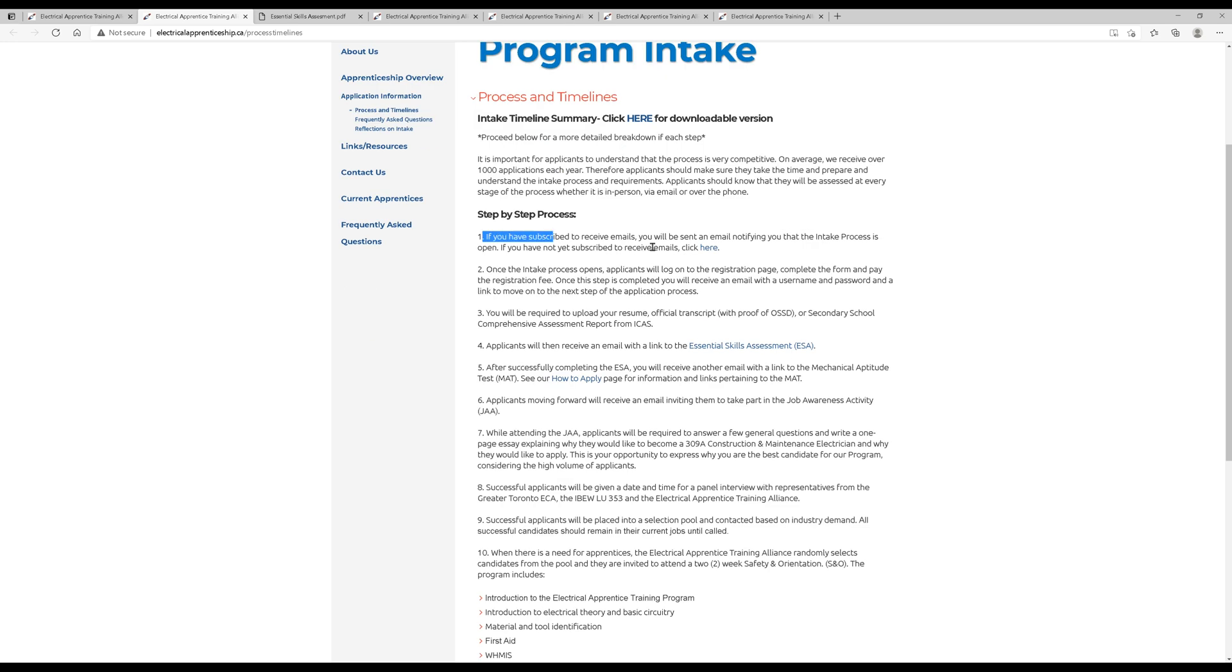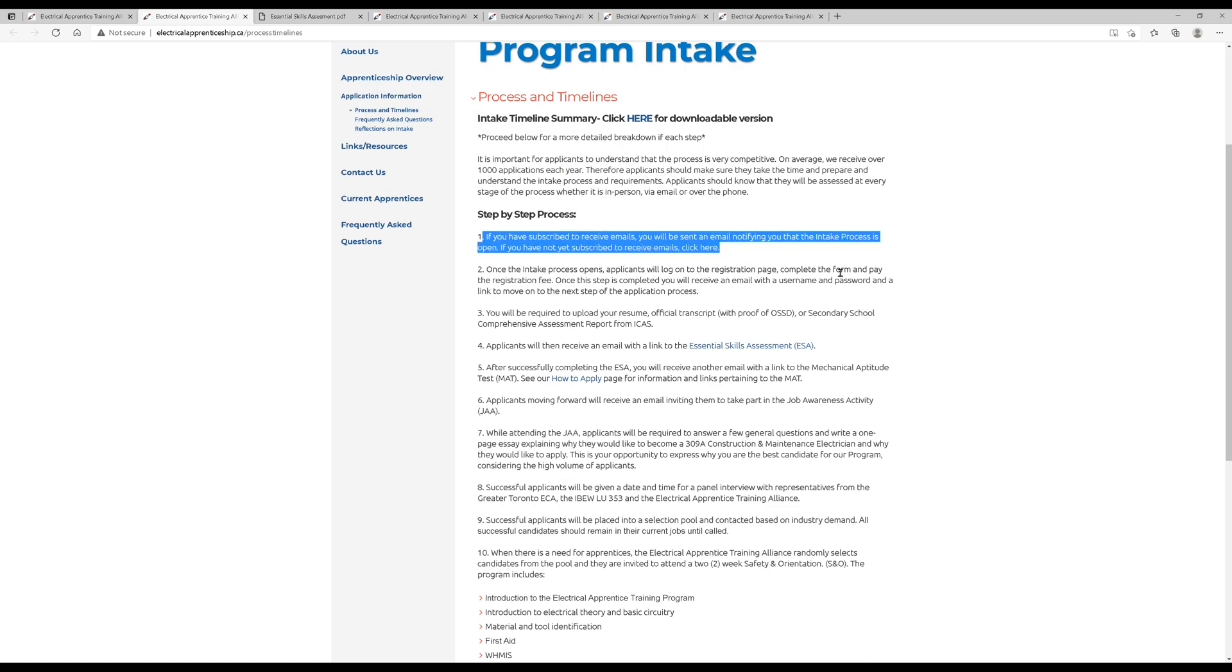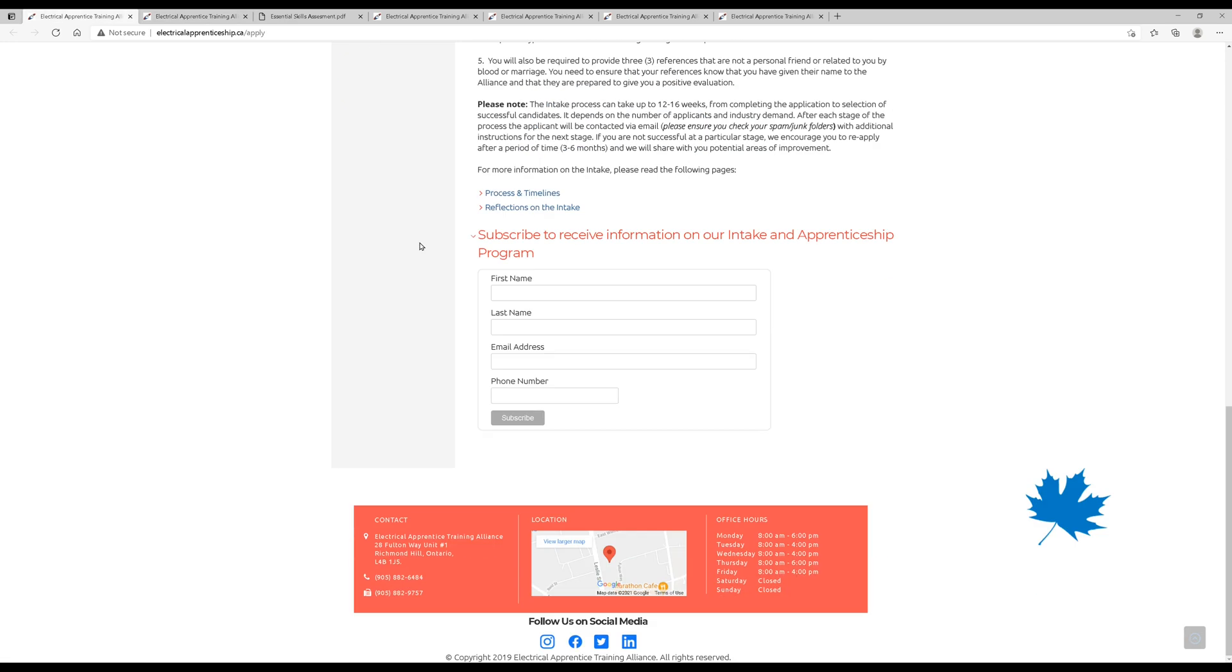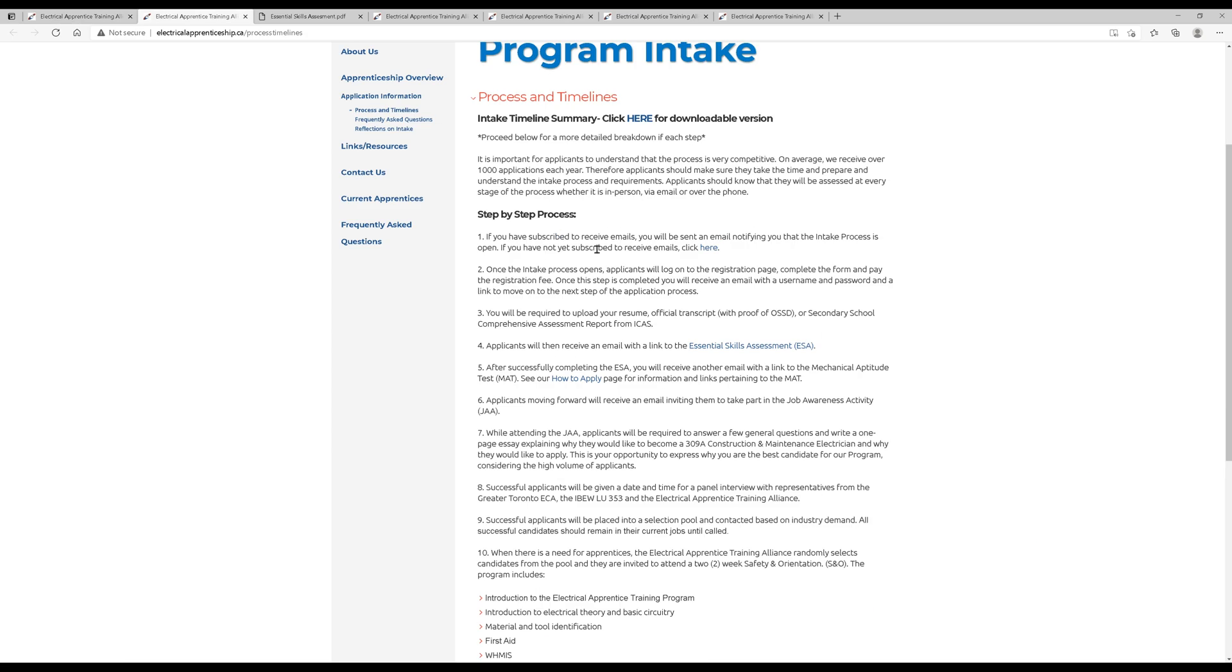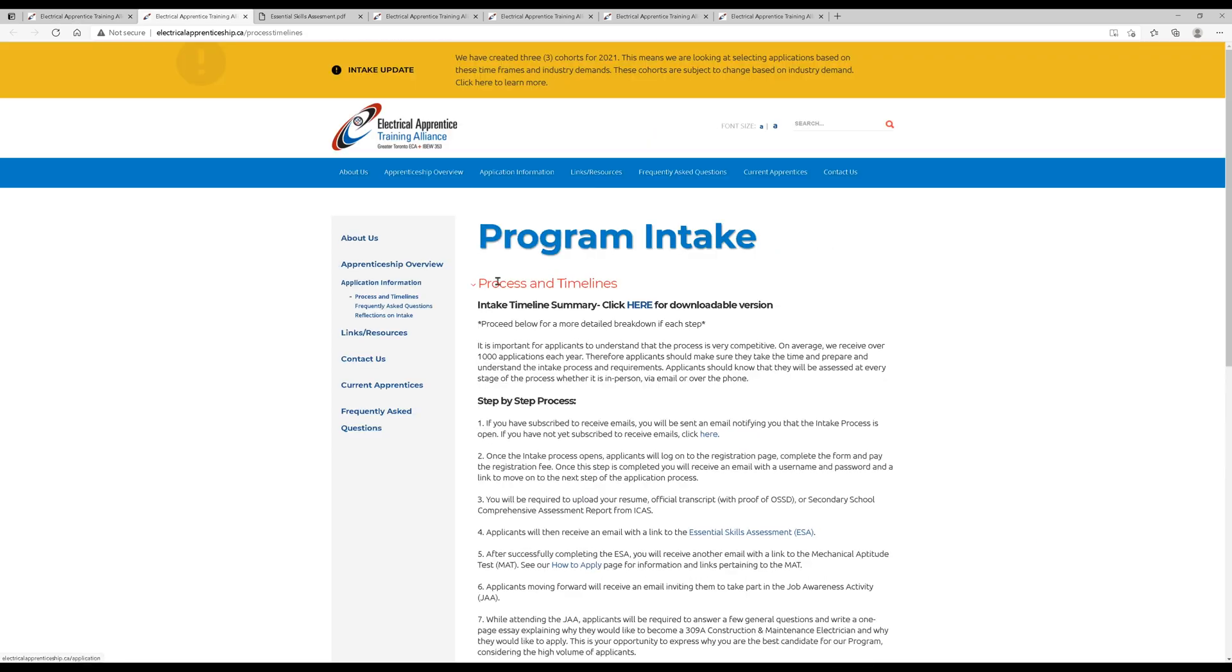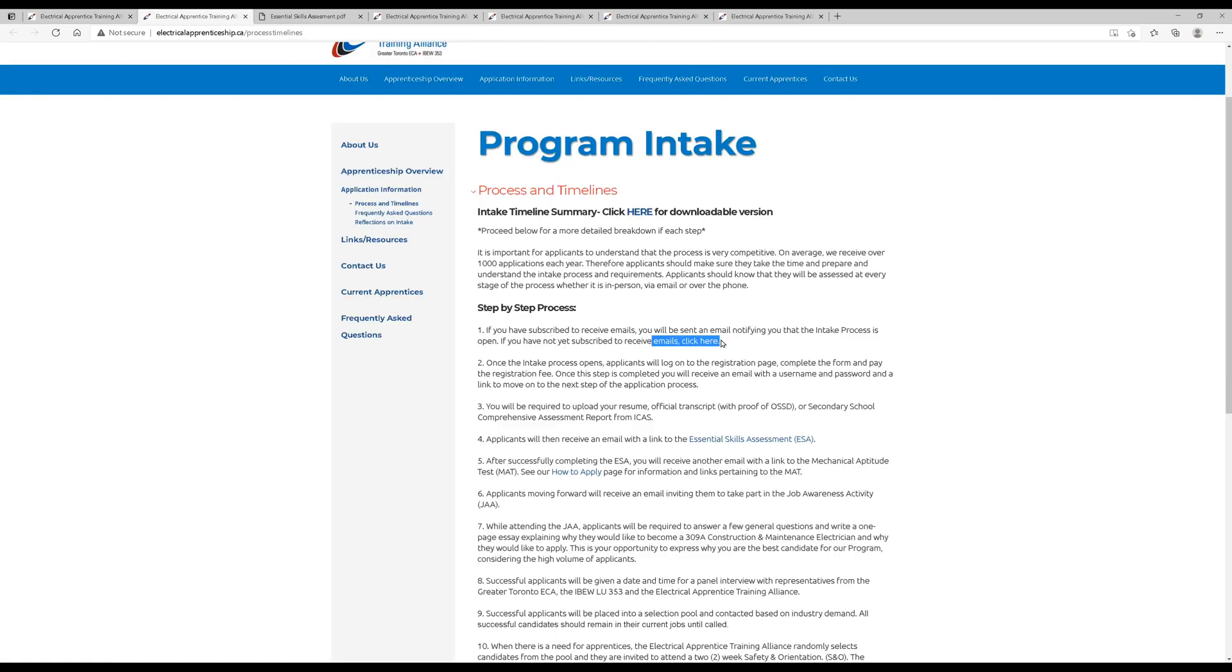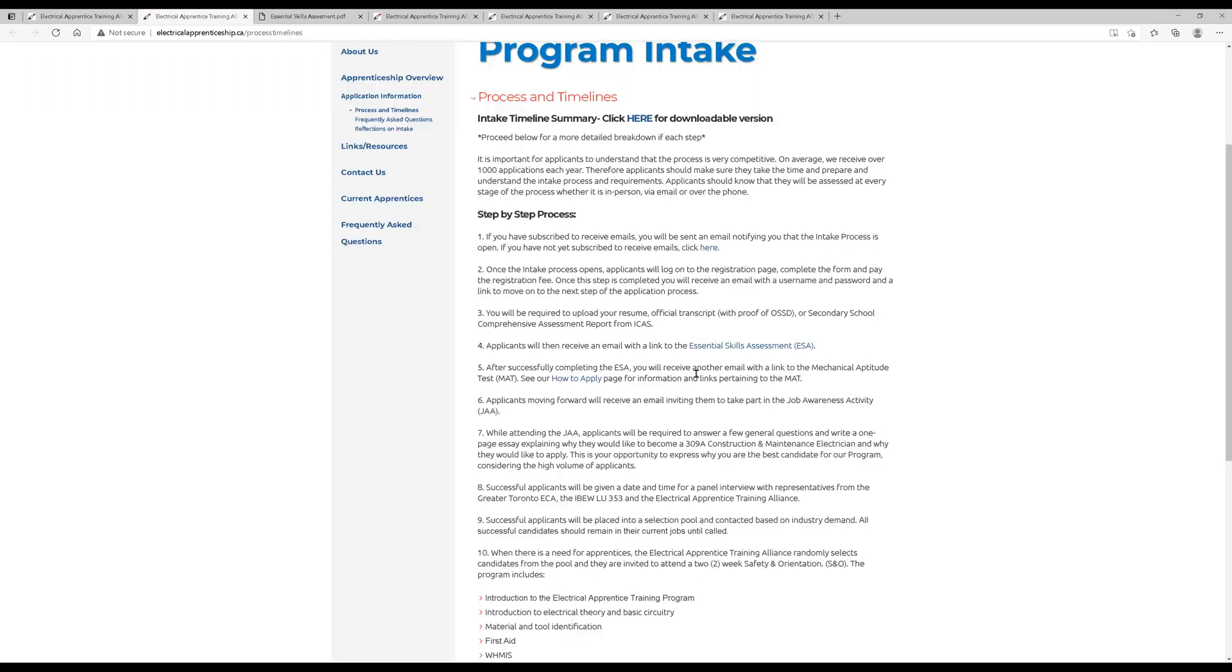It starts off by saying you should subscribe to receive emails. Now, if you actually do click here, it's going to take you back to basically this little input where you put your name, your email, your phone number, and it'll send you emails now on kind of what's going on. Process and timelines. So we just clicked the link that was at the bottom of the first page. You should do that first. Subscribe and receive emails.